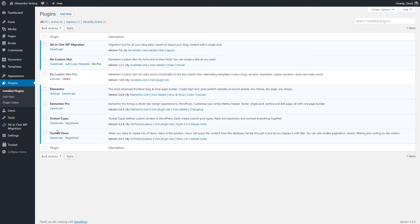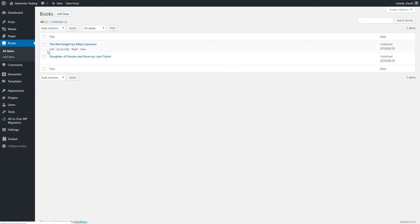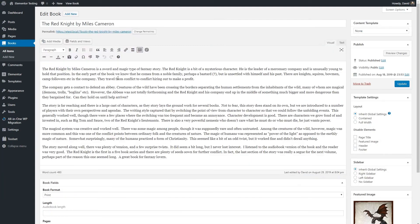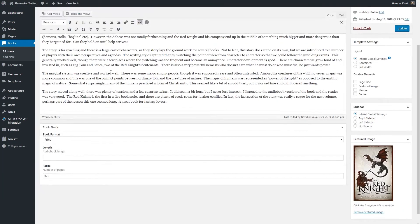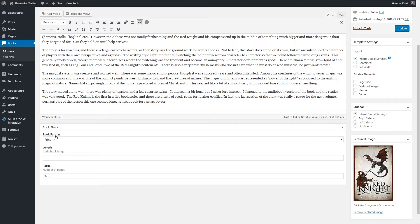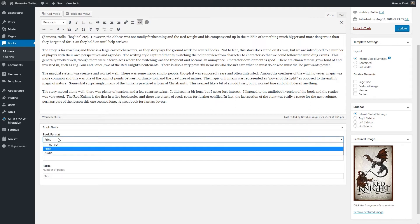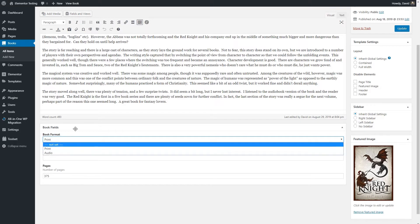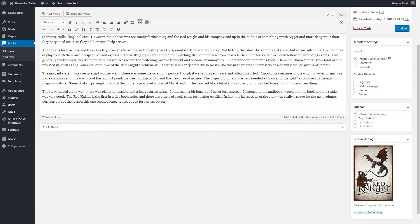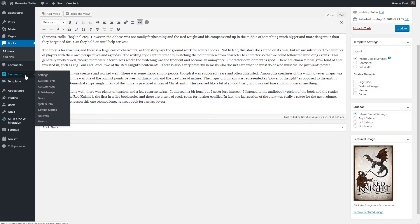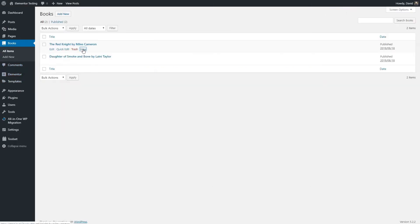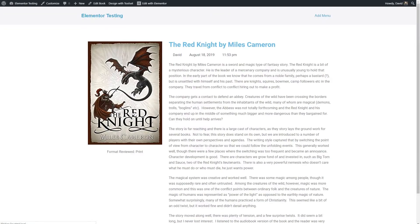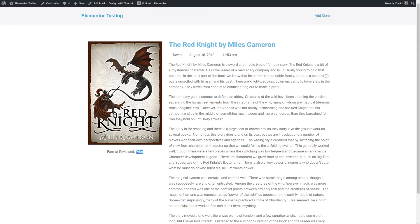With Toolset, I've created a custom post type called Books, and the Books custom post type has some custom fields, and one of them is called Book Format. So the book can be in print or an audio book, and I've used Elementor and created a single template for books where I output this custom field.